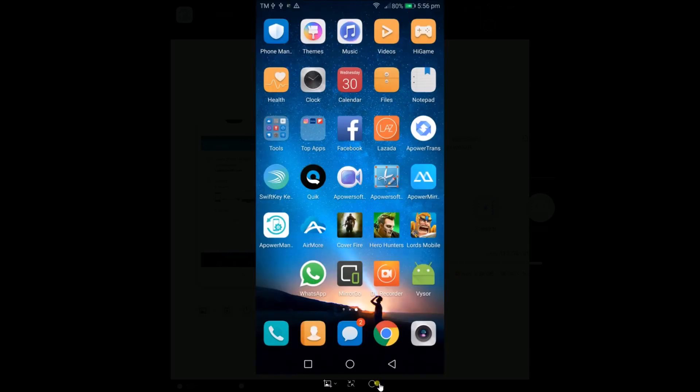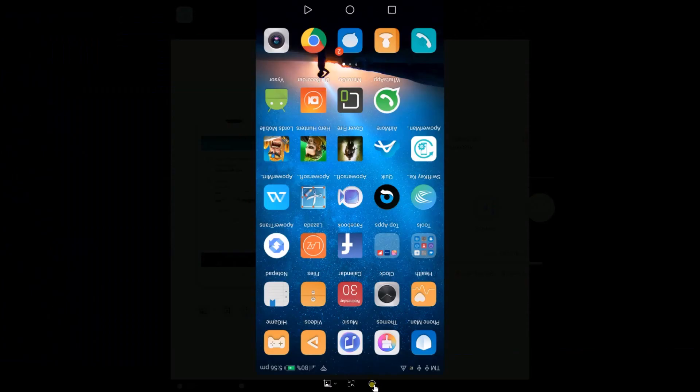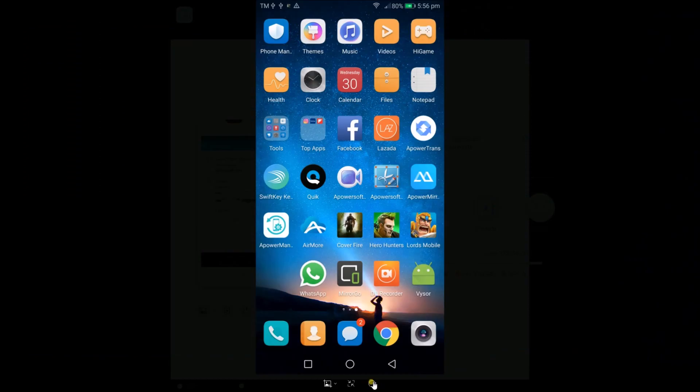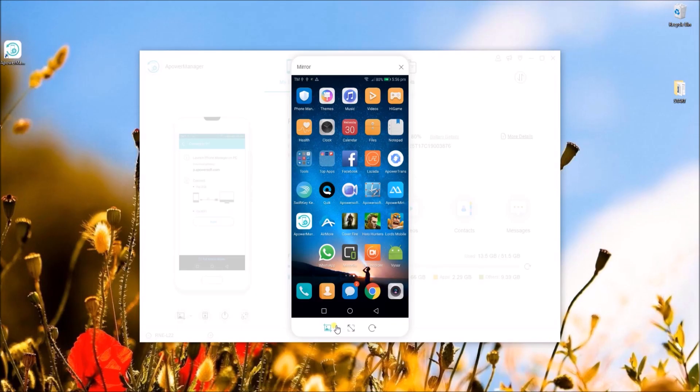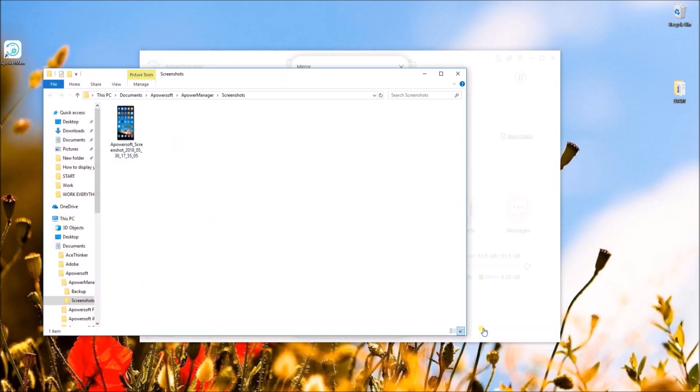If you want to change the orientation of your mirrored screen, click the rotate button. You may also take screenshot by clicking the screenshot icon and choosing where to save your file.